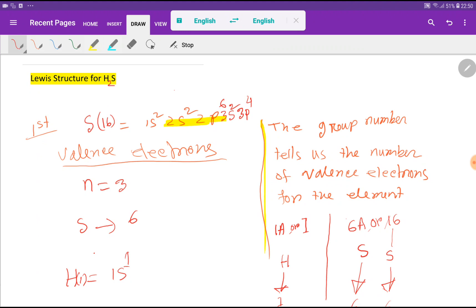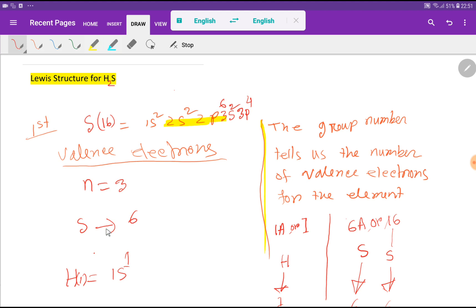To draw the Lewis structure, first we have to count the valence electrons of sulfur and hydrogen. Let me find out the valence electrons of sulfur. This is the electronic configuration of sulfur, and here the maximum value of the principal quantum number is 3, meaning the outermost shell is 3. The electrons in the outermost shell are called valence electrons, so for n=3 we have 2 plus 4, that is 6 valence electrons for sulfur.